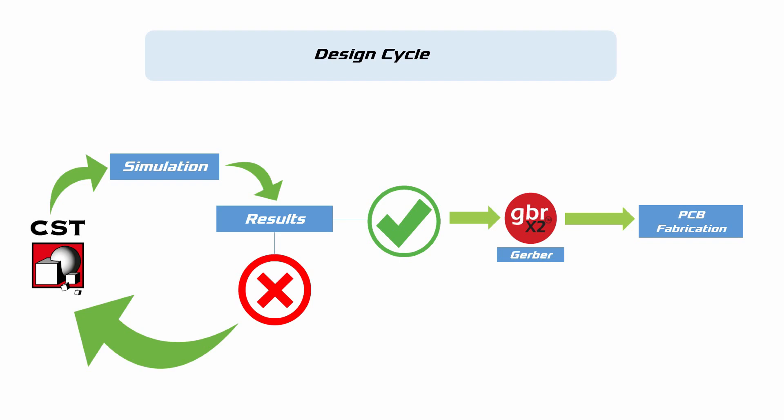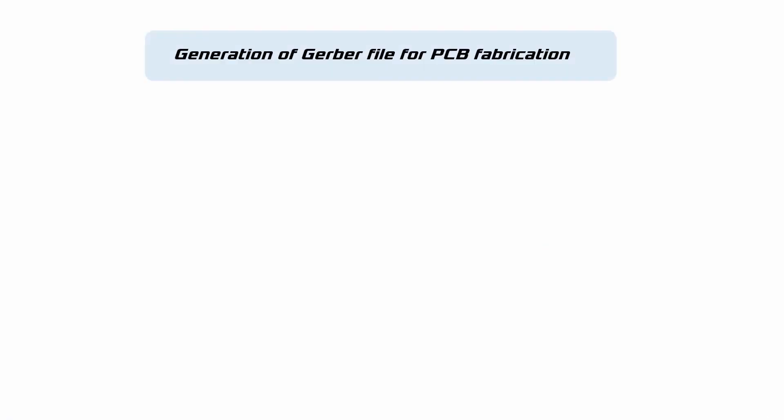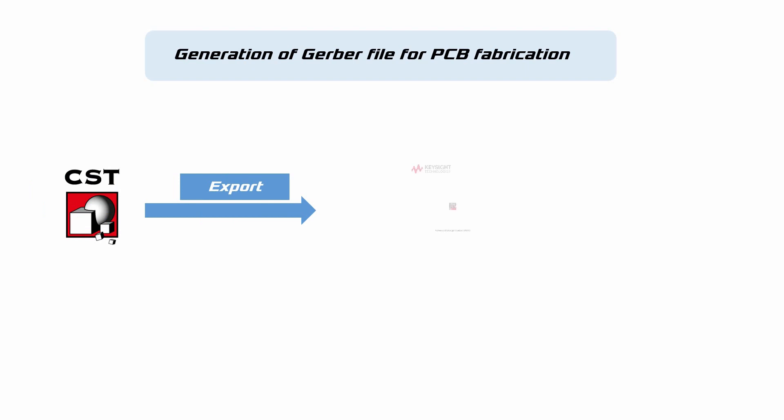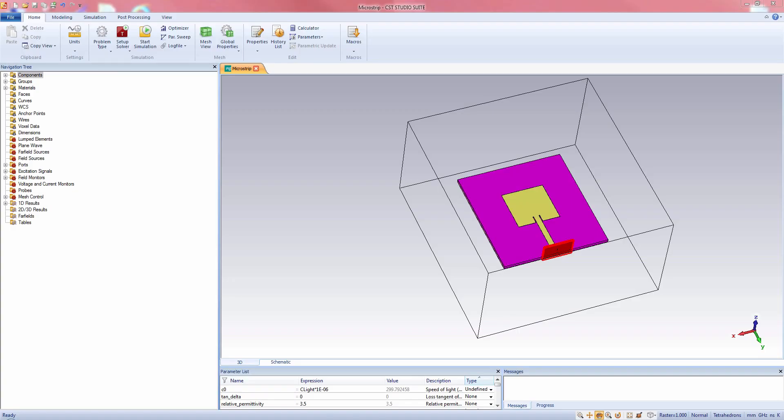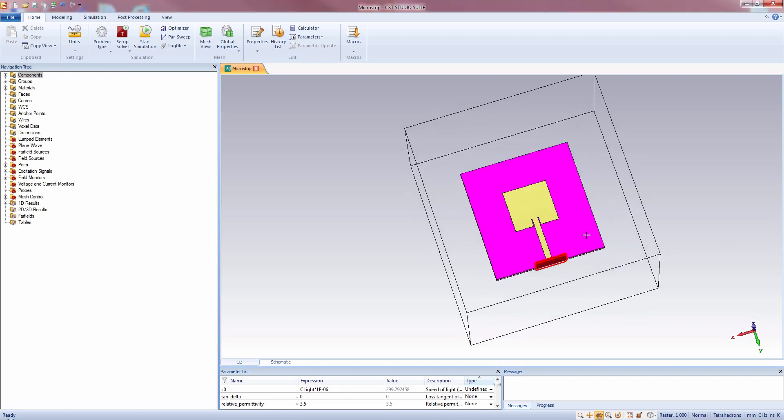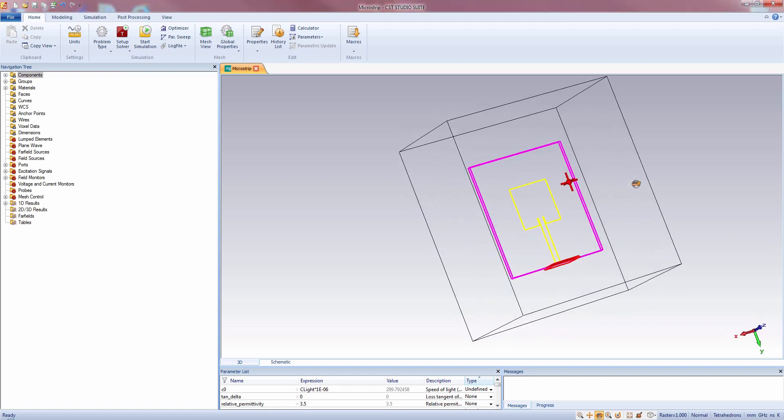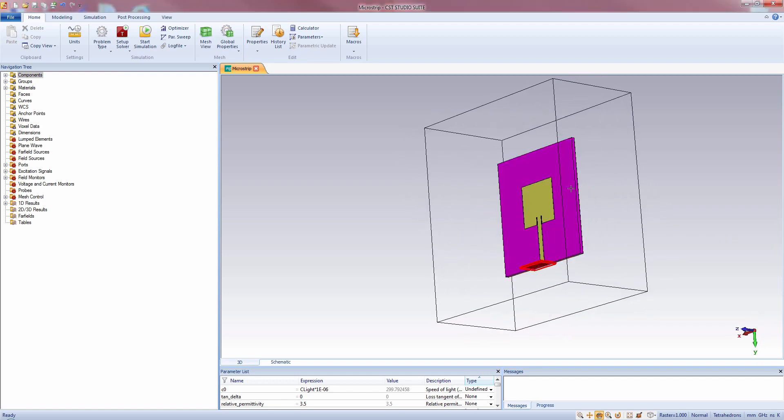We will generate Gerber file by the help of CST and another versatile circuit analysis software which is known as Keysight Technologies Advanced Design System or ADS. The file extension for Gerber file is .gbr. Now this is a microstrip patch antenna. This is the patch, and this side is the ground plane.